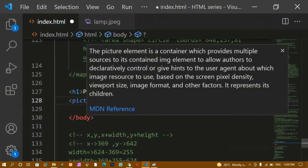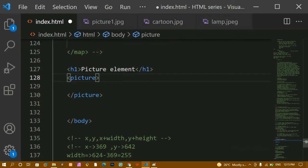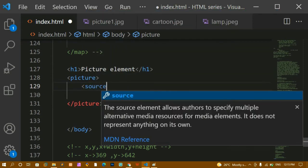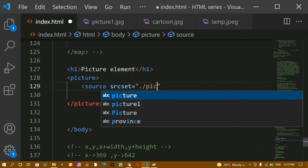Here I'm going to write the picture tag, which also has a closing tag. Inside the picture element I'm going to create a source tag. Inside source we use the srcset attribute — when using a regular image we use the src attribute, but inside a picture element's source tag we use srcset.